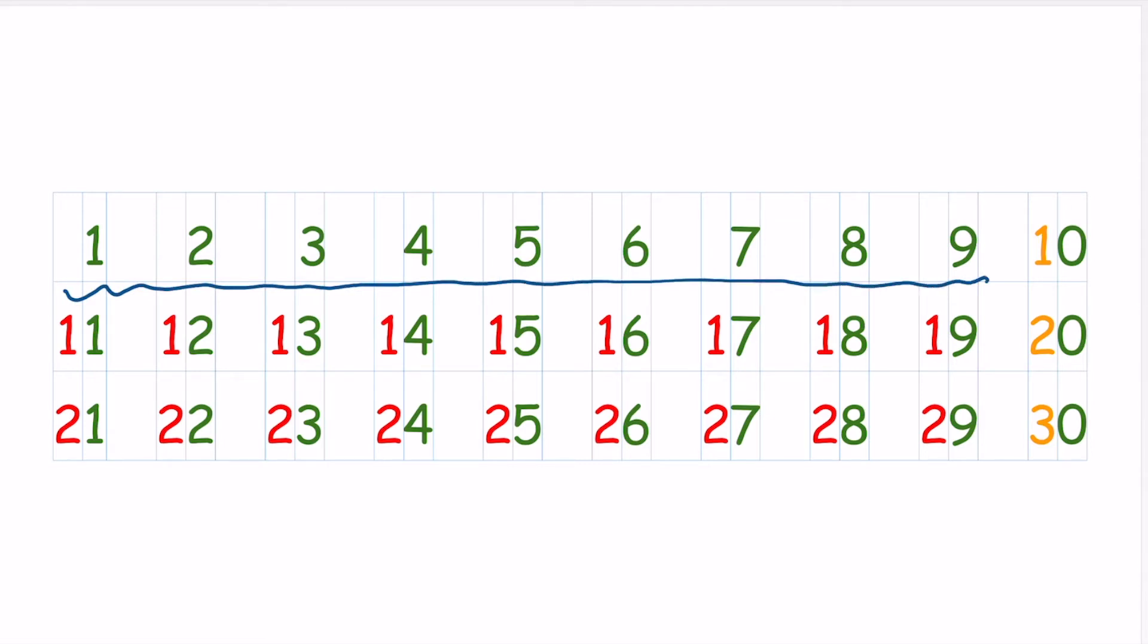9 and 0. So 1, 2, 3, 4, 5, 6, 7, 8, 9 and 0, right?